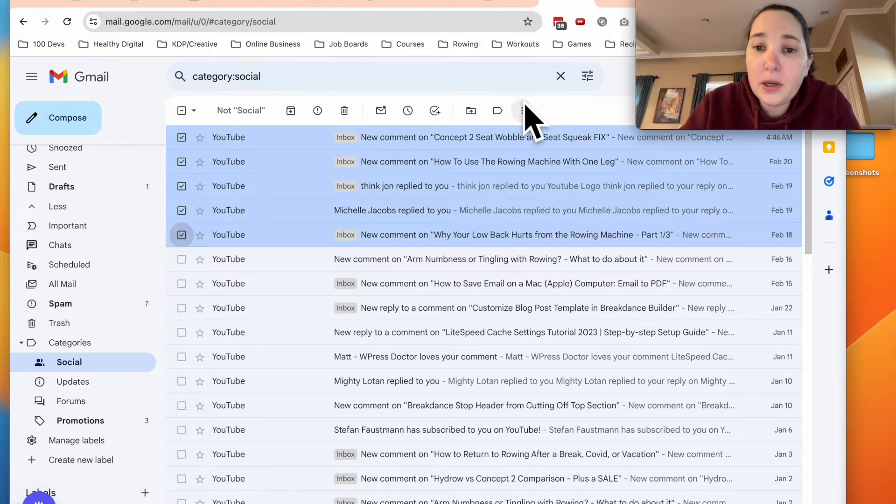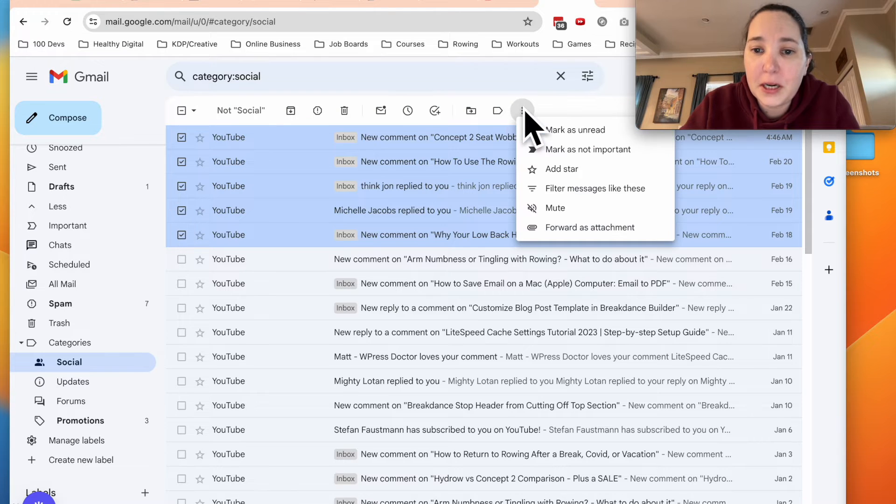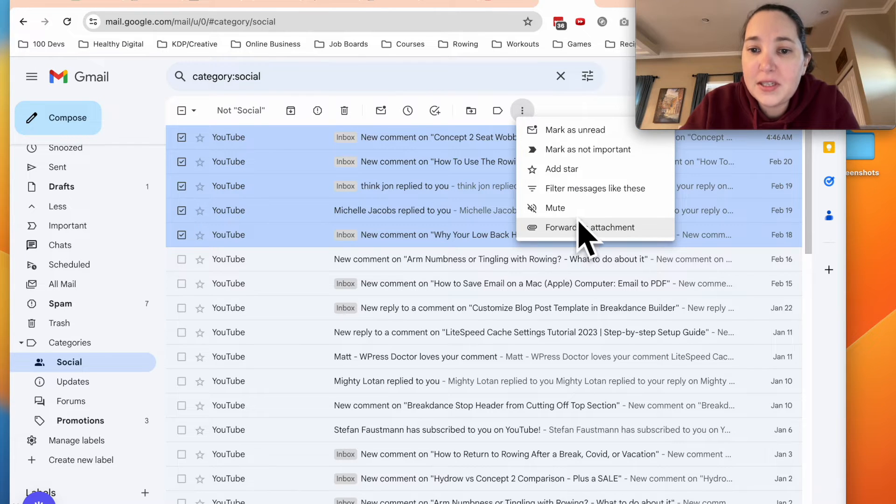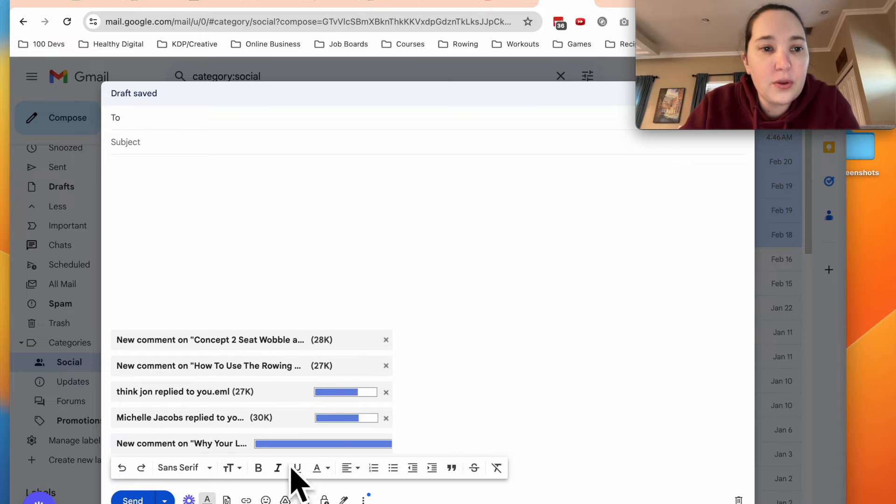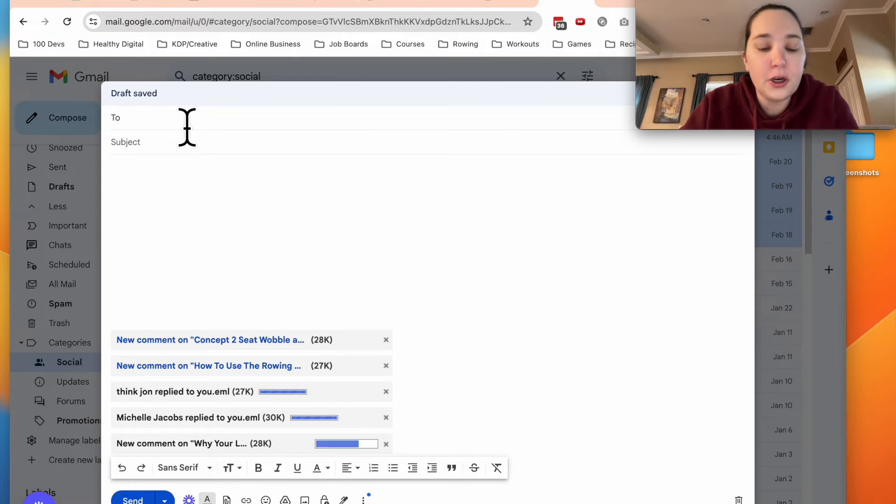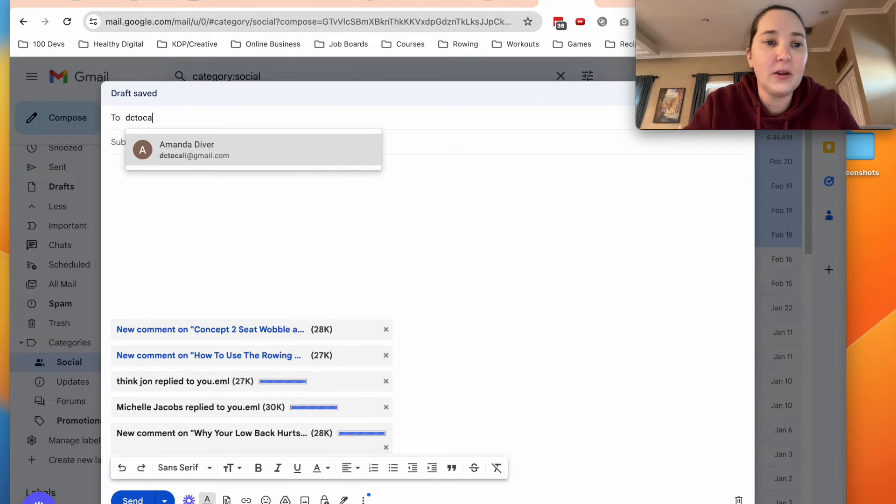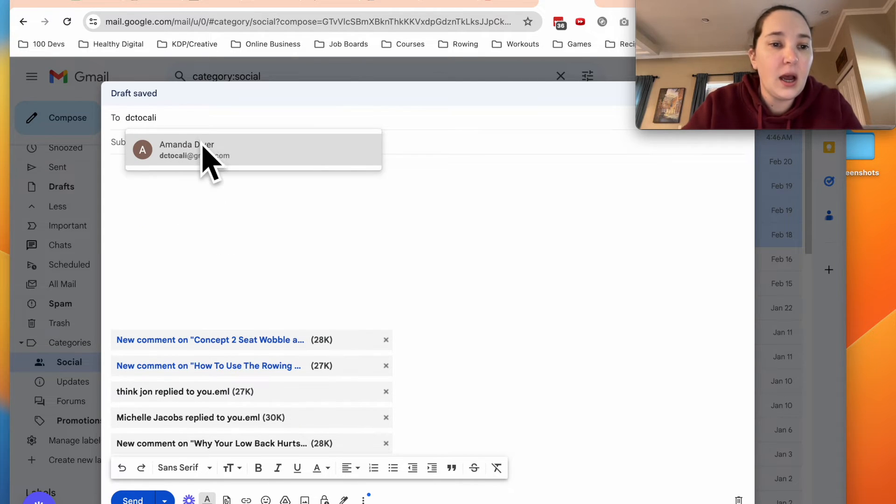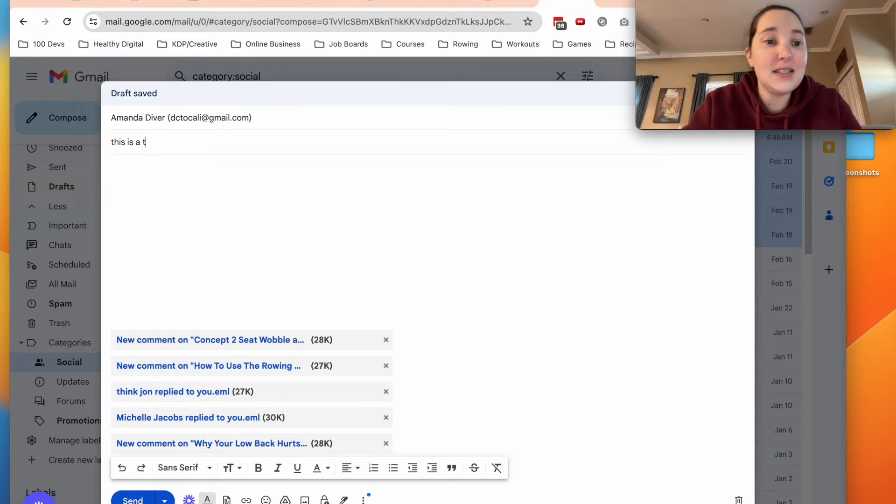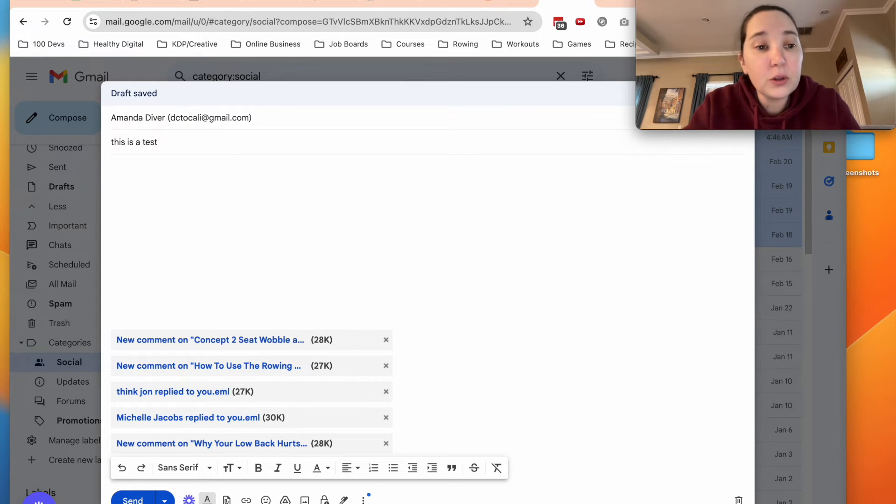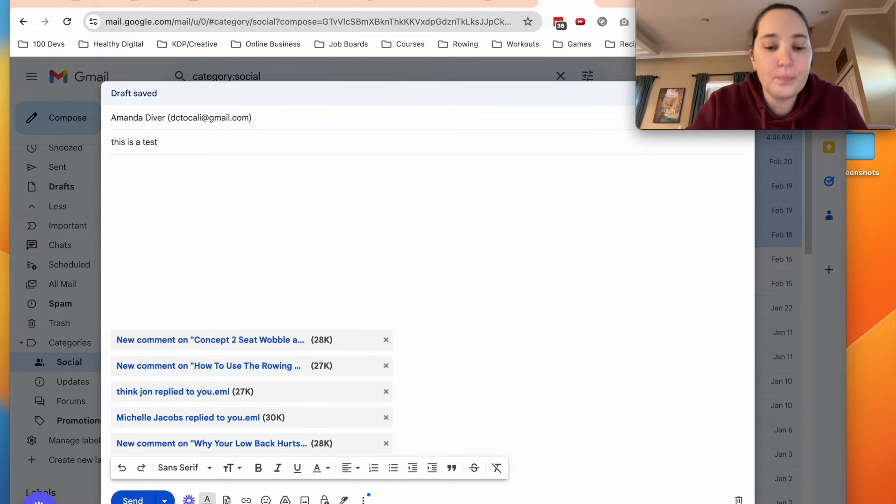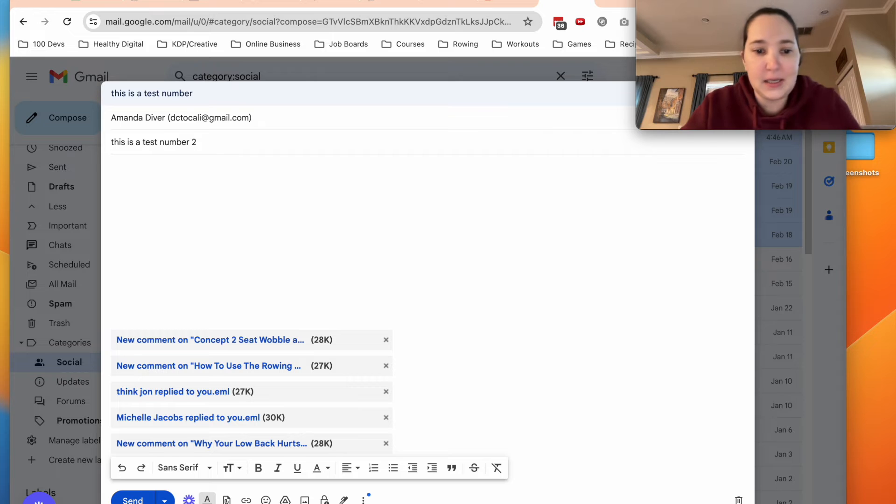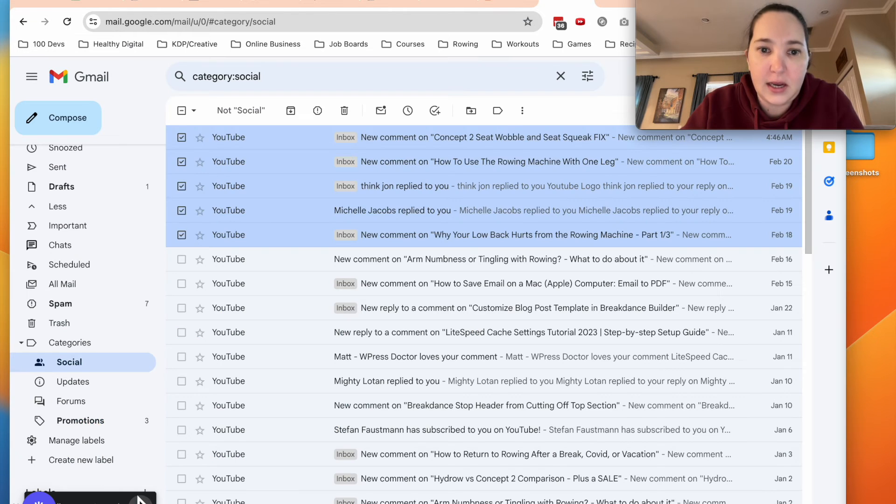And then what we're going to do is come over to these three little dots right here. And then I'm going to say forward as attachment. It's going to load them up. You're going to put in your email. And then this is a test. Last time I did this, this went to my junk folder, just FYI. So you might want to check your junk mail. So this is a test number two. Once they're done, I'm going to click sent.